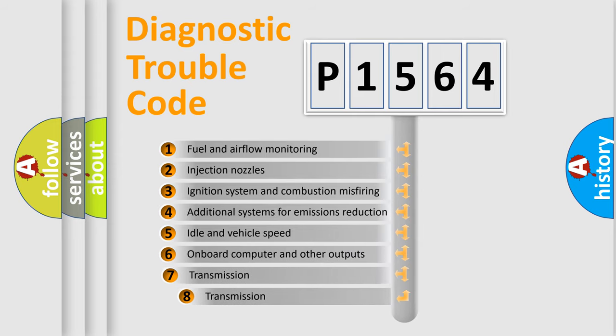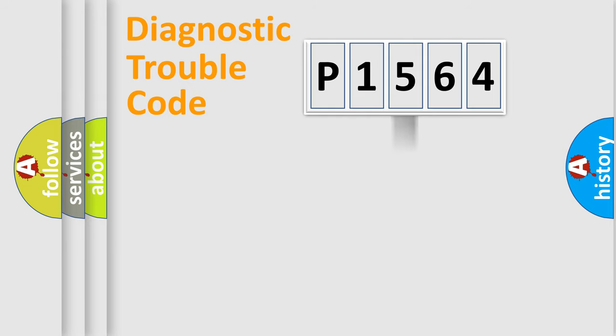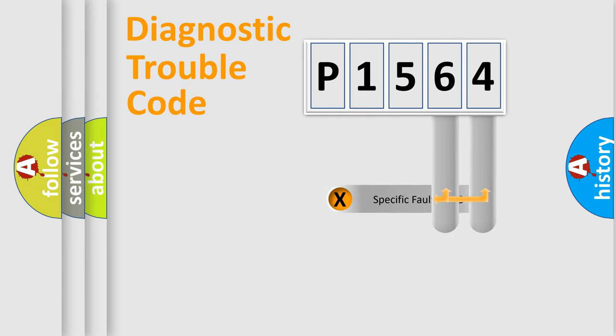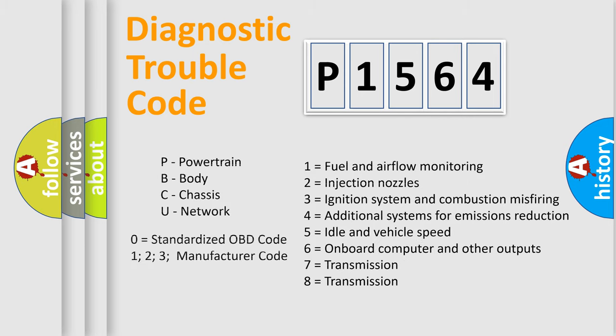The third character specifies a subset of errors. The distribution shown is valid only for the standardized DTC code. Only the last two characters define the specific fault of the group. Let's not forget that such a division is valid only if the second character code is expressed by the number zero.